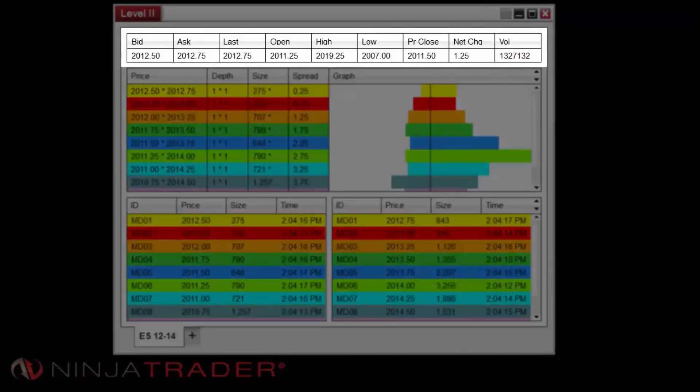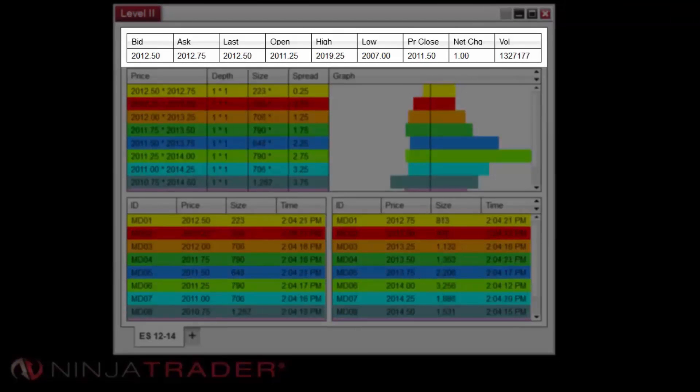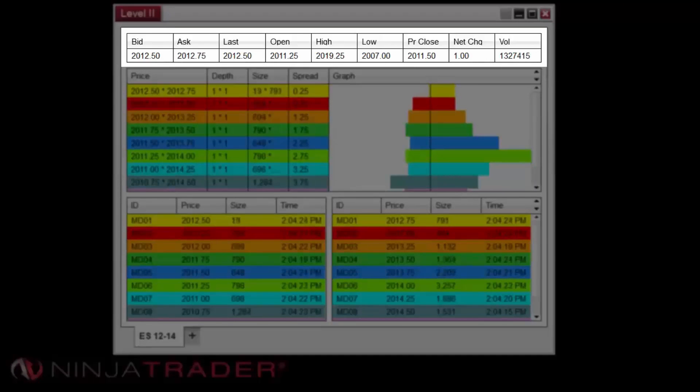The Quotes section, found near the top of the window, displays market data items including bid price, ask price, last price, open, high, low, prior close, net change, and volume.